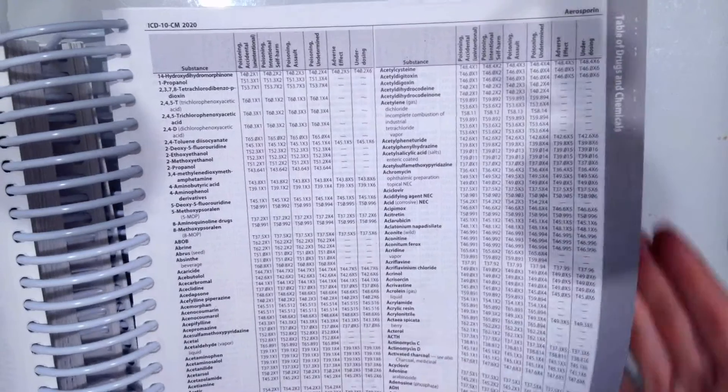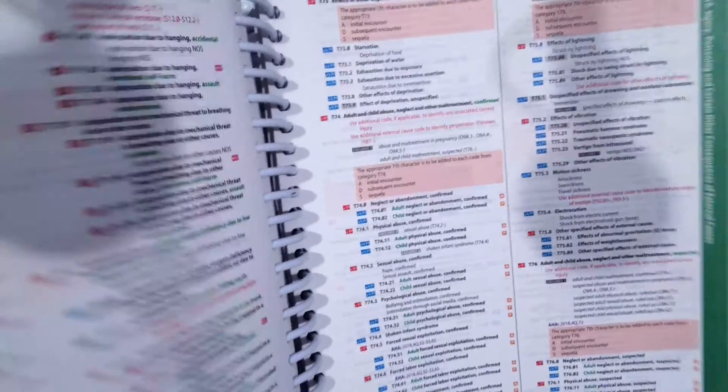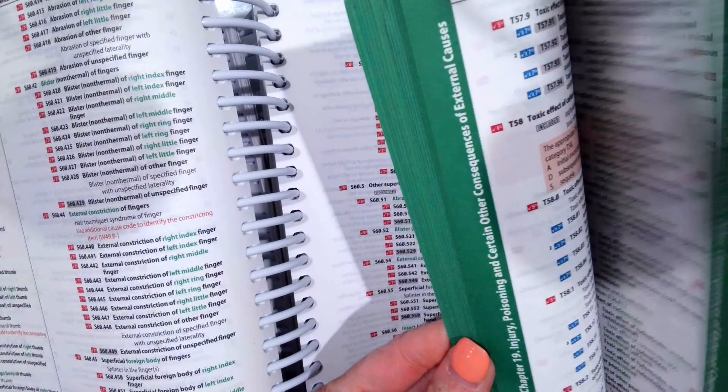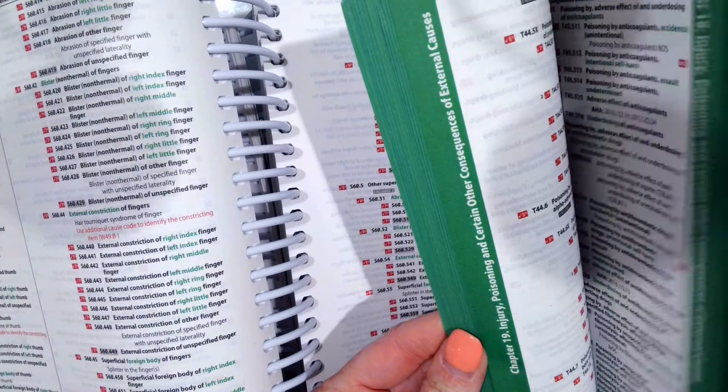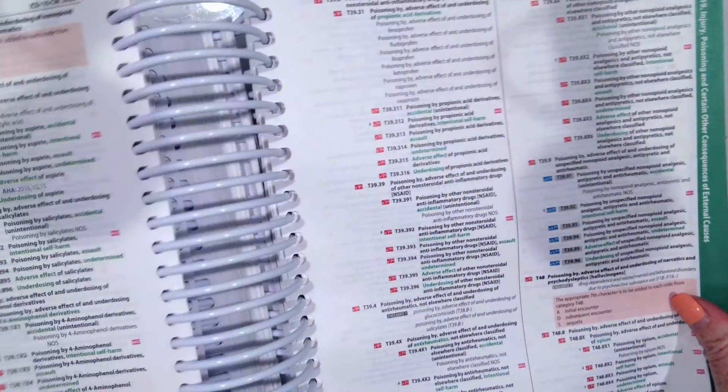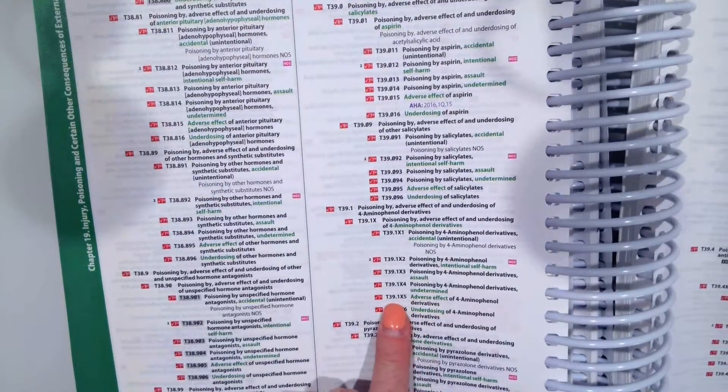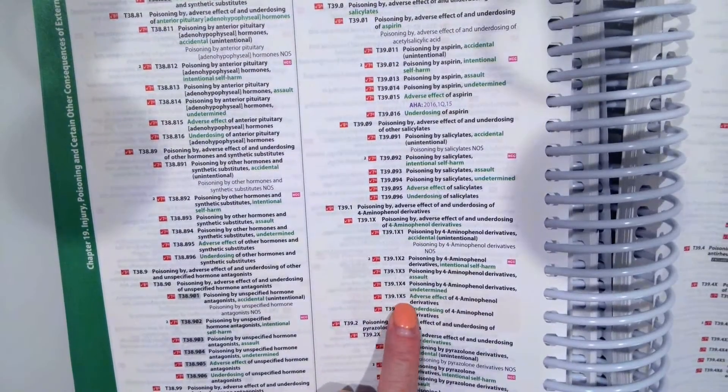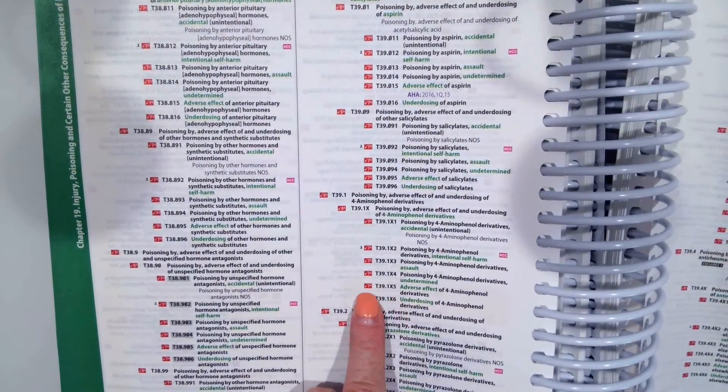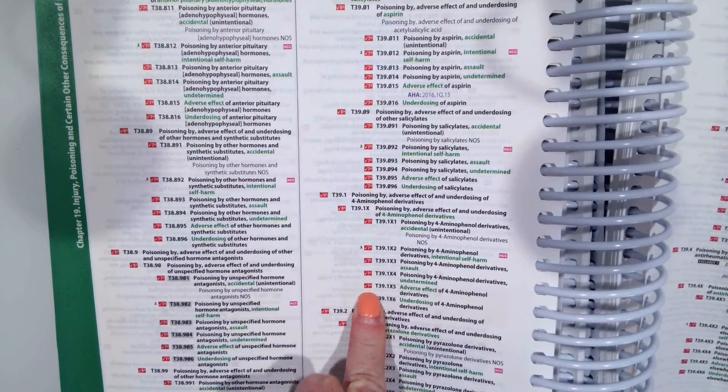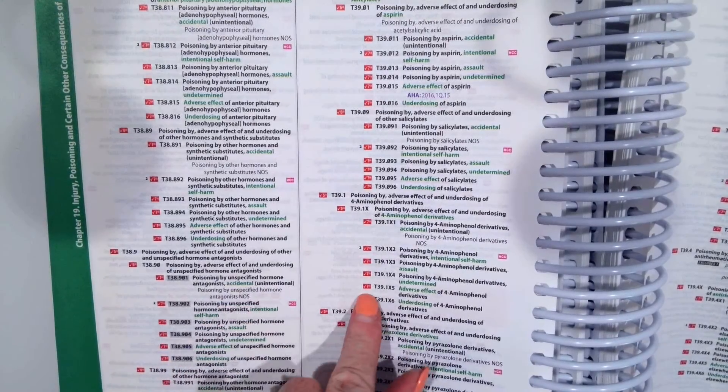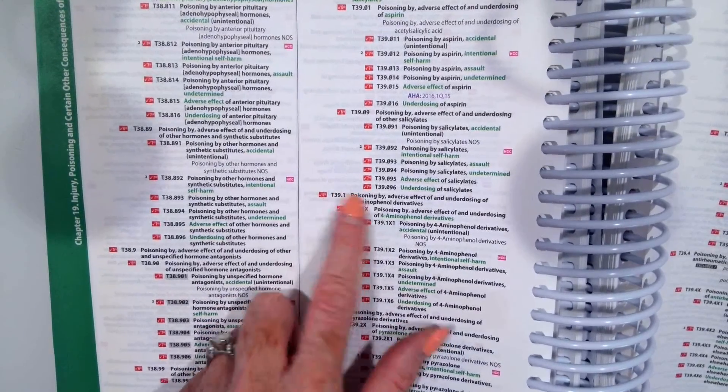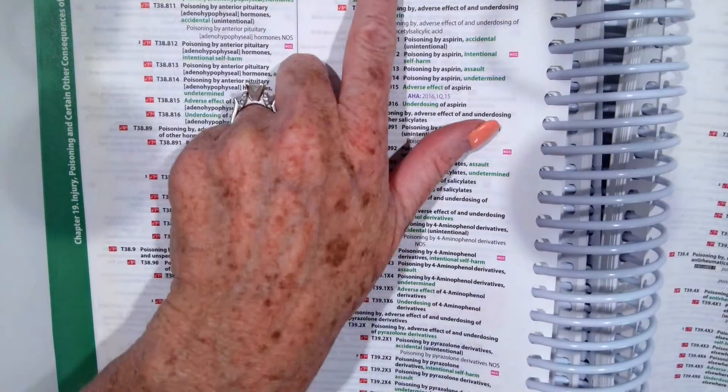We would then go to the tabular and go to T39.1X5. It tells us that we need a seventh character. Remember those you can always find at the beginning of the category. So our category is the first three digits, first three numbers. So T39,